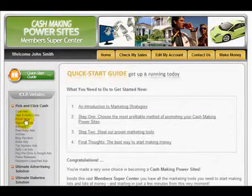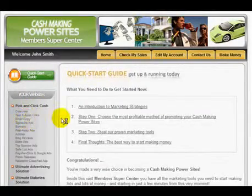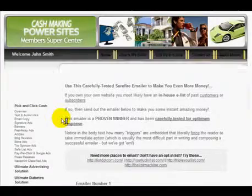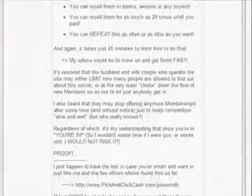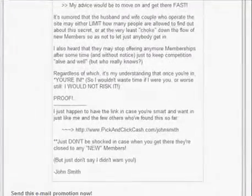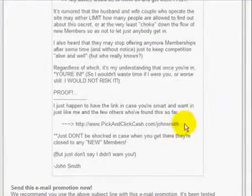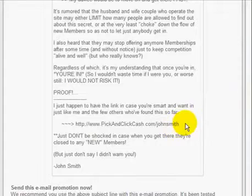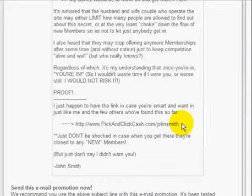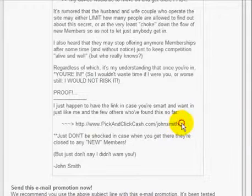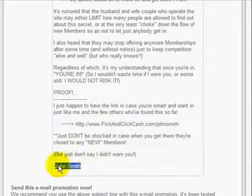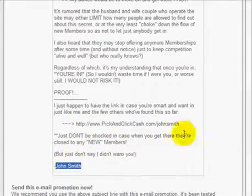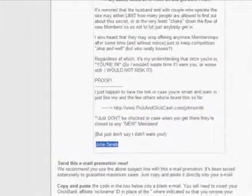If I click on this link here — Email Copy — you'll find proven emails that you can use to market your site. You can simply cut and paste these into any email program or autoresponder, and you'll even notice that your link and your name is already embedded into each of the emails.